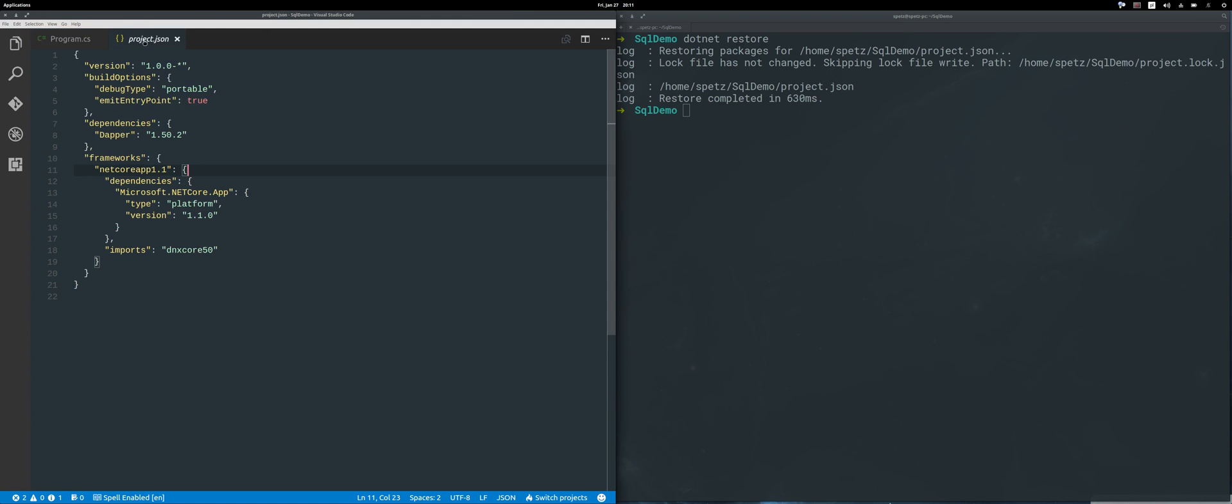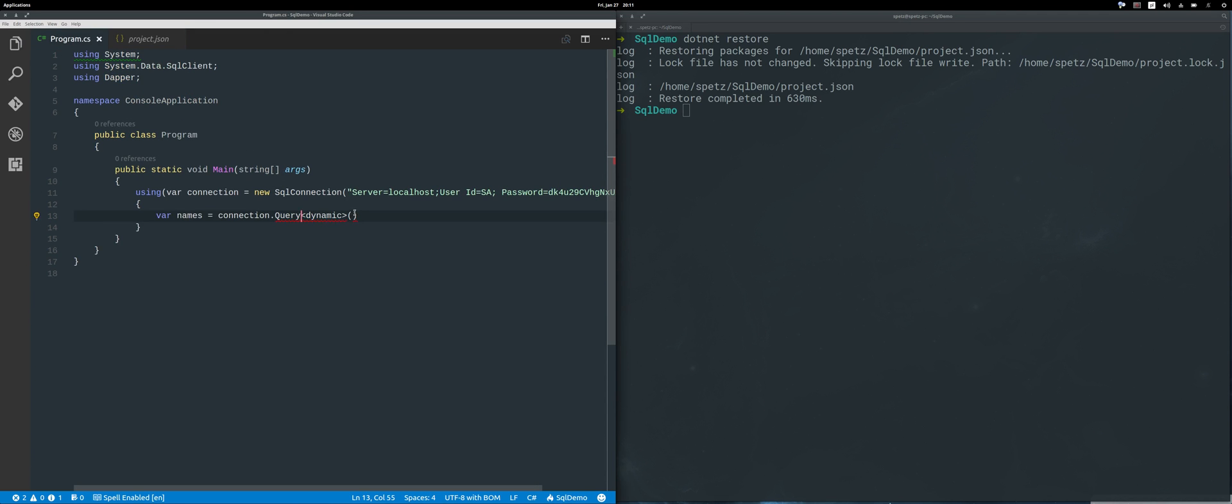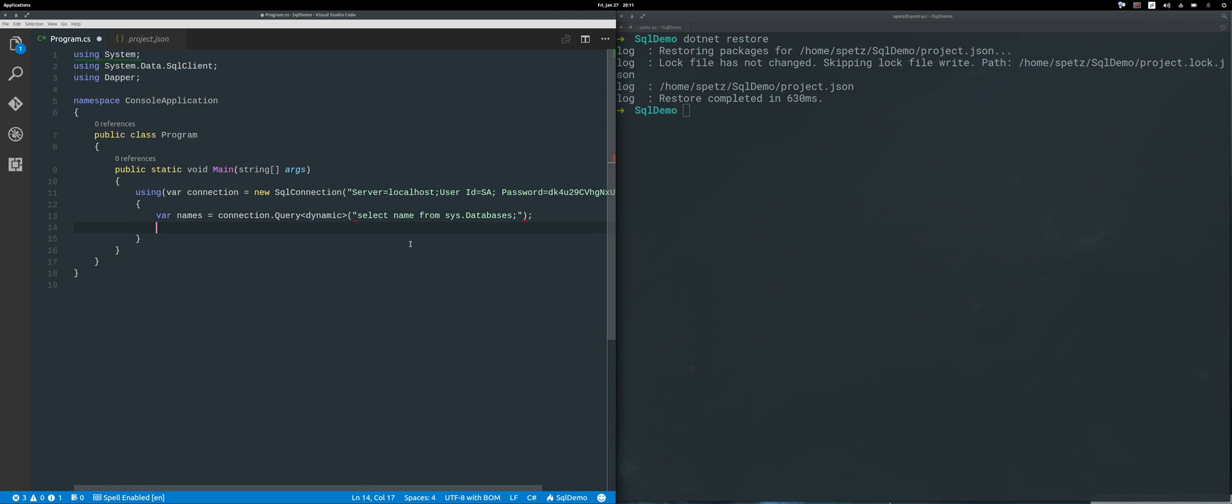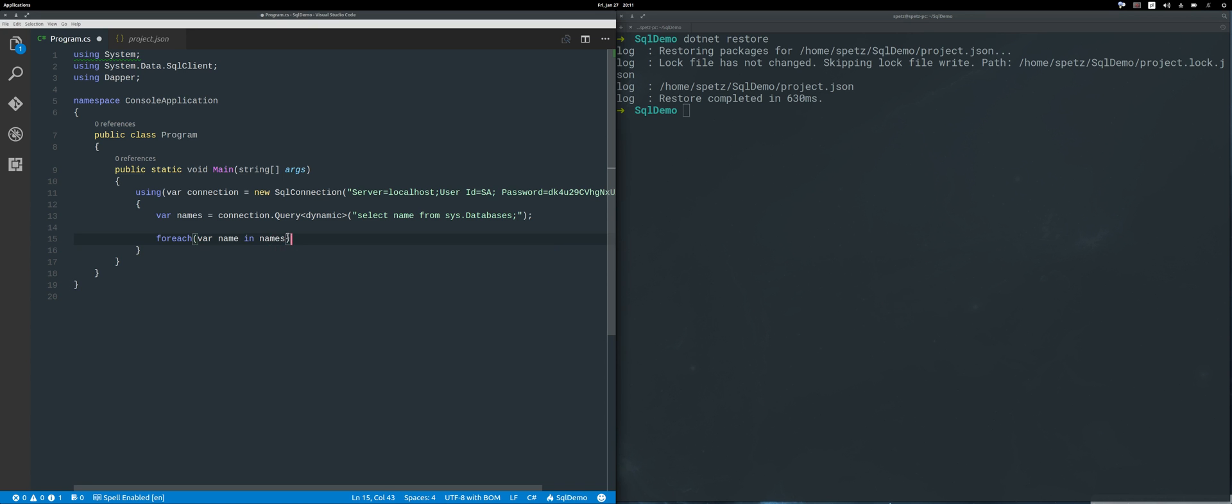Finally, I can run my very simple SQL query, which will be SELECT name FROM sys.databases. I can execute it, so let's just do something like foreach name in names, and let's write it out: Console.WriteLine(name).